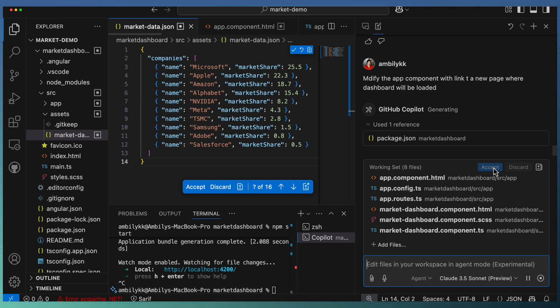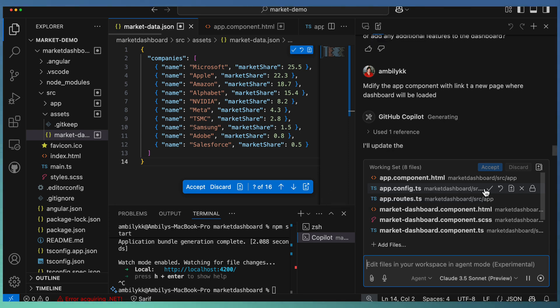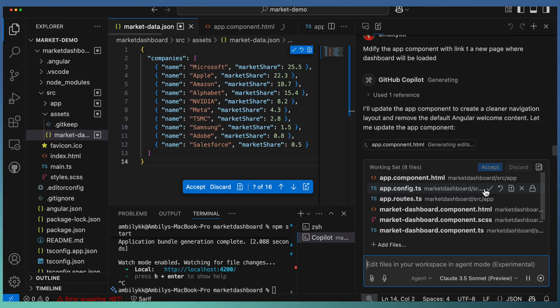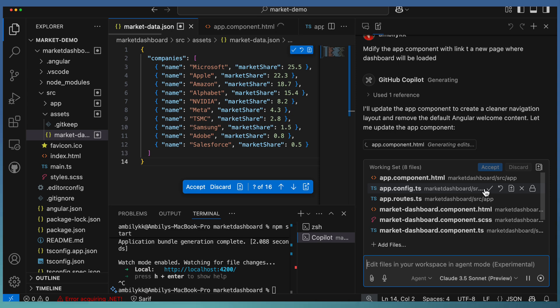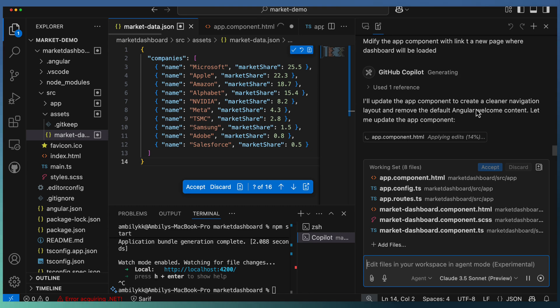I'm still continuing the same session. Once you complete a complete implementation, you can accept everything and there's a done button that will come. You can say I have completed my work. Here I am going for the second iteration of modifying the app component to give a link to a new page. Again, I used Agent Mode so that the agent can go ahead and apply the edits.